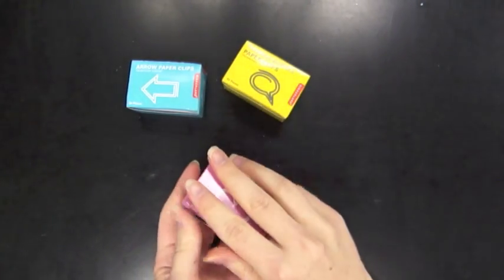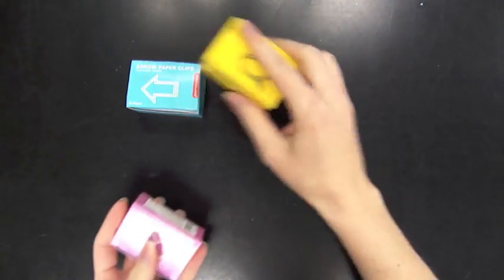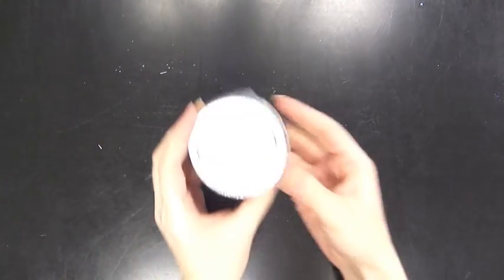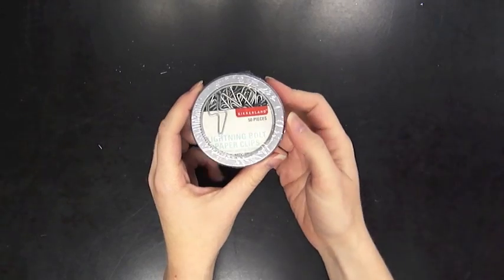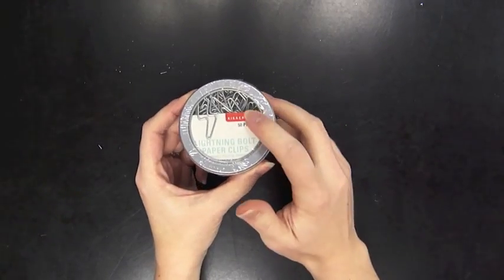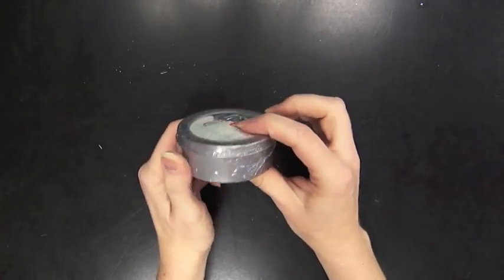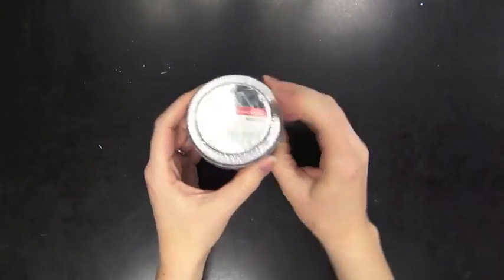These are sealed so I can't take them out, but we also have a lightning bolt set which is fun and those are 50 pieces as well and they come in this cool tin.